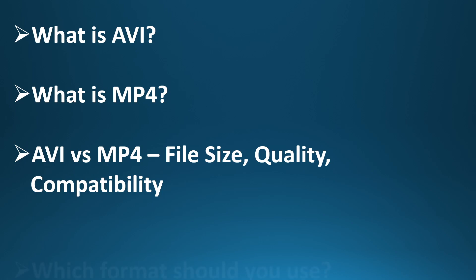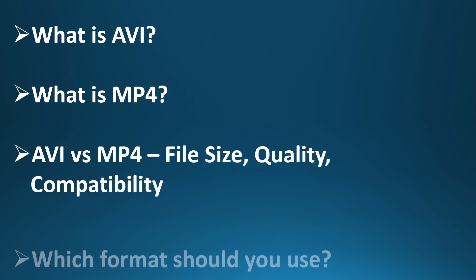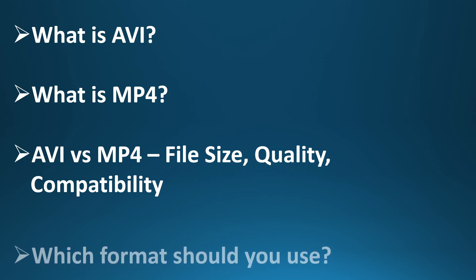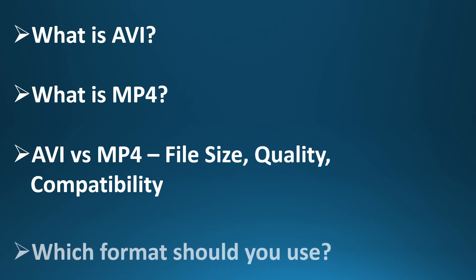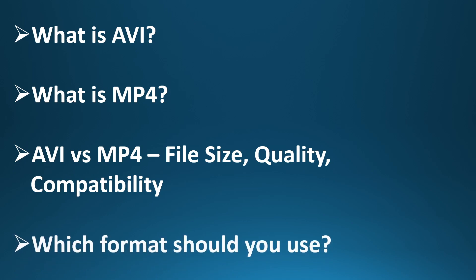AVI vs MP4: file size, quality, compatibility. So what's the real difference? Let's break it down. File size: AVI files are often much larger because they're less compressed. MP4 files are smaller and easier to upload and share. Quality: AVI can preserve more raw video quality, but unless you're working on professional video editing, MP4 quality is usually more than enough.